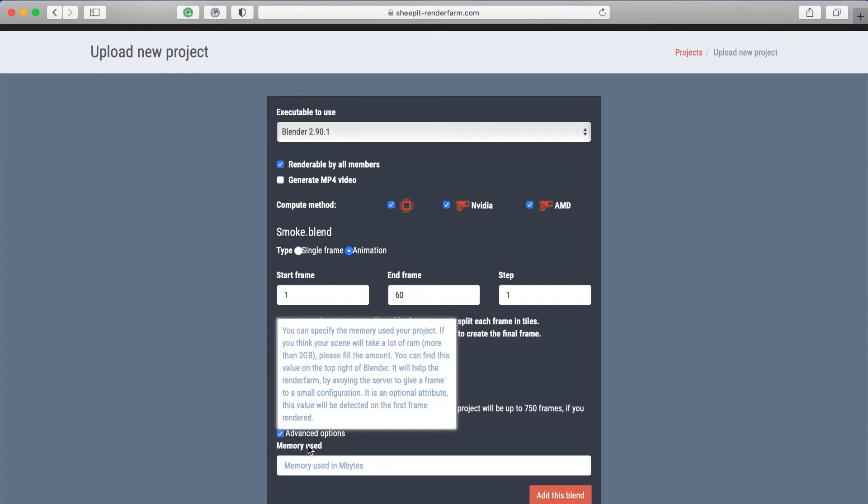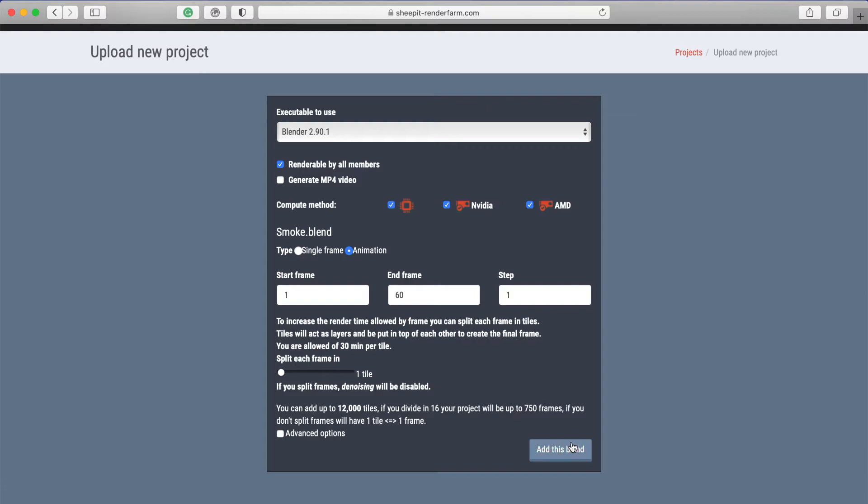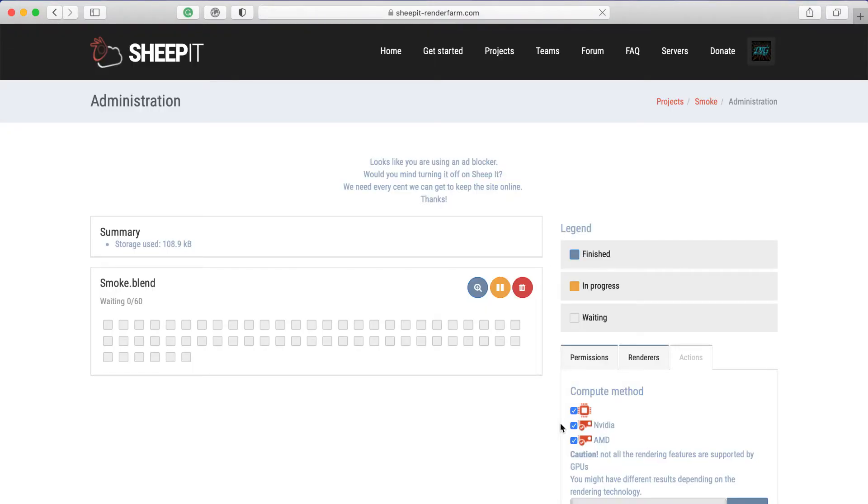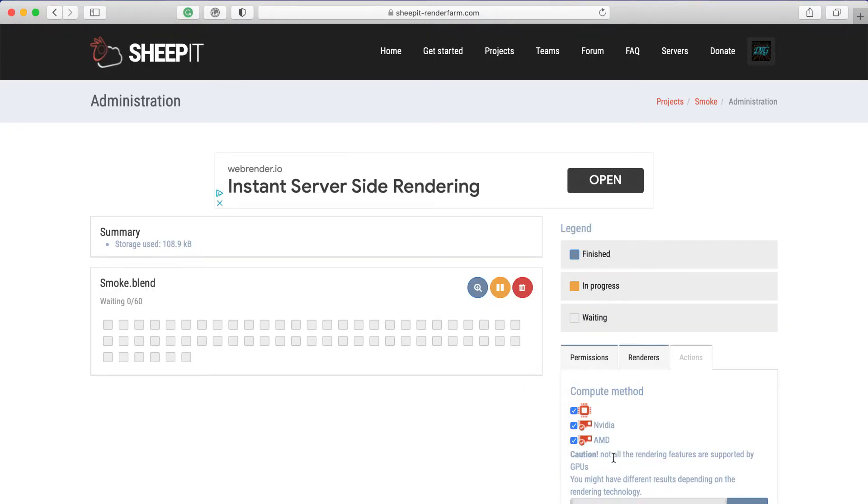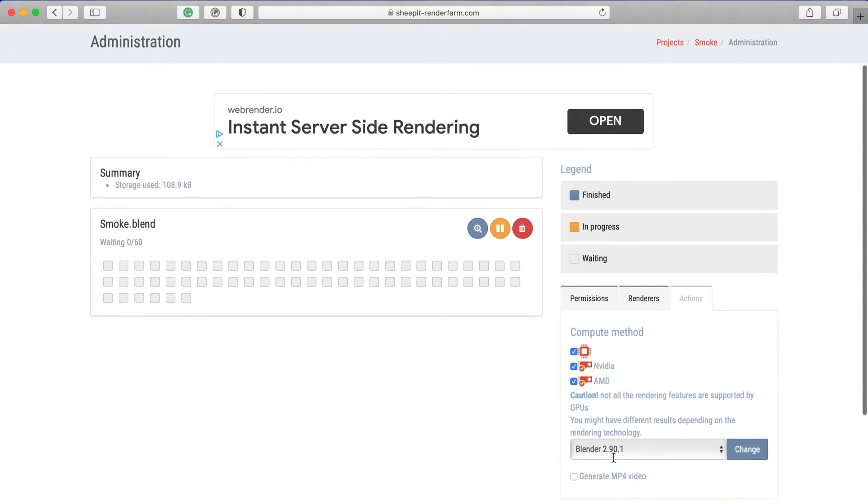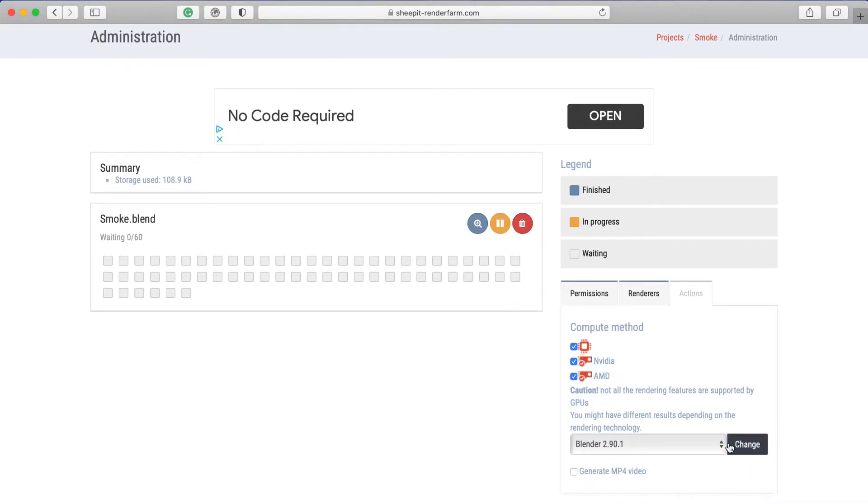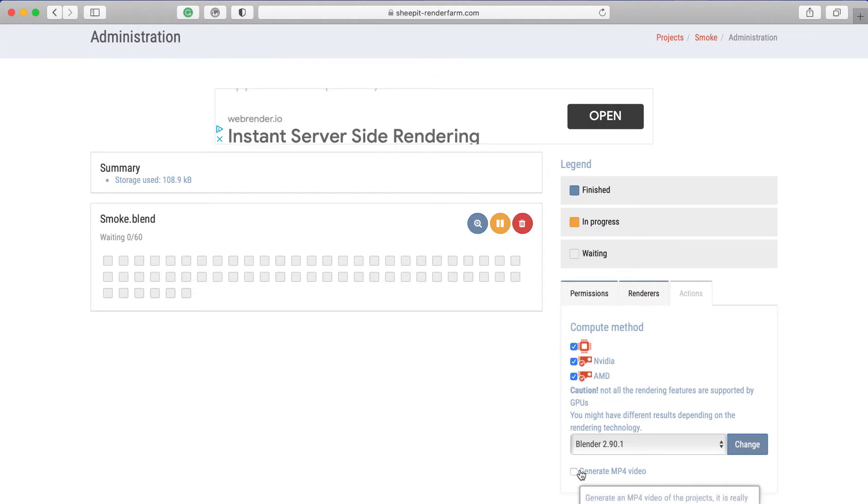Then you can choose how much memory it should take up. And if you're done with all that, you can go to 'Add this blend file'. So now you go to the administration screen. If you like, you can also change the settings here like compute method, MP4, and the rendering technology.